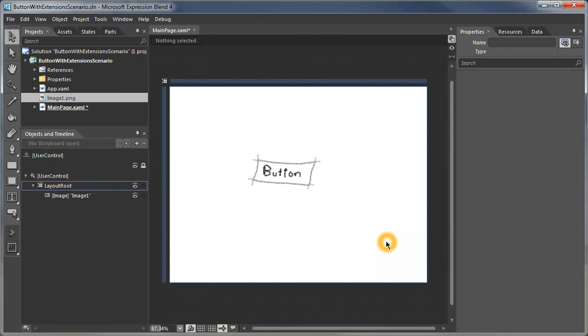In this video I'm going to demonstrate how we can use Blend to modify the standard button template to have these nice little extensions on the corners.